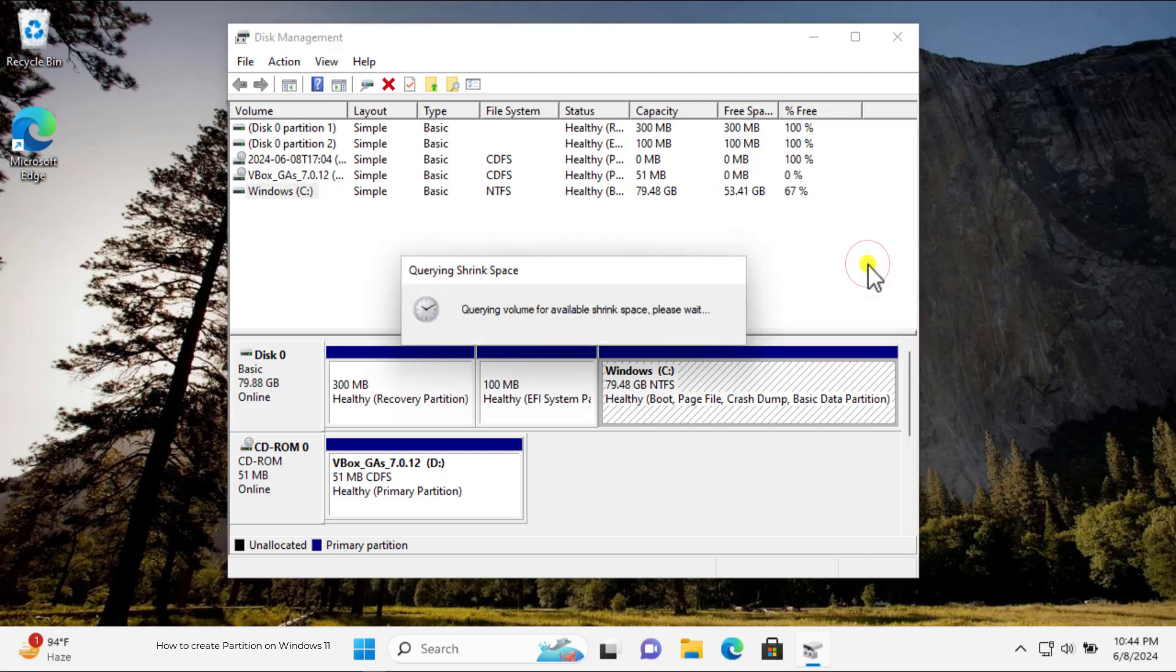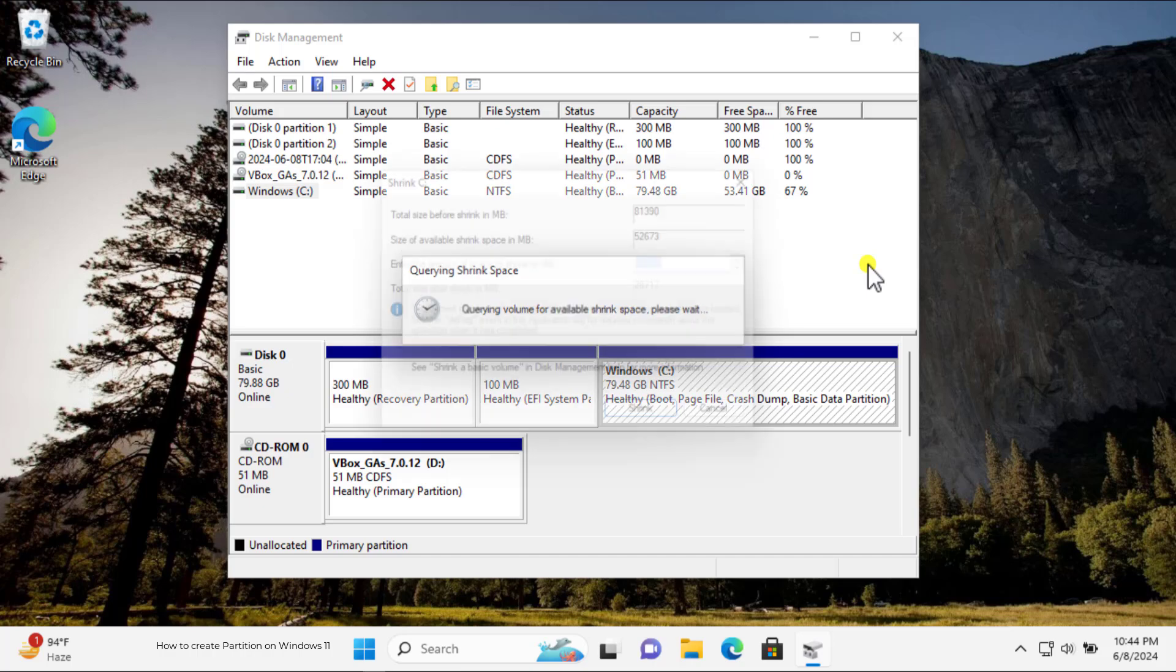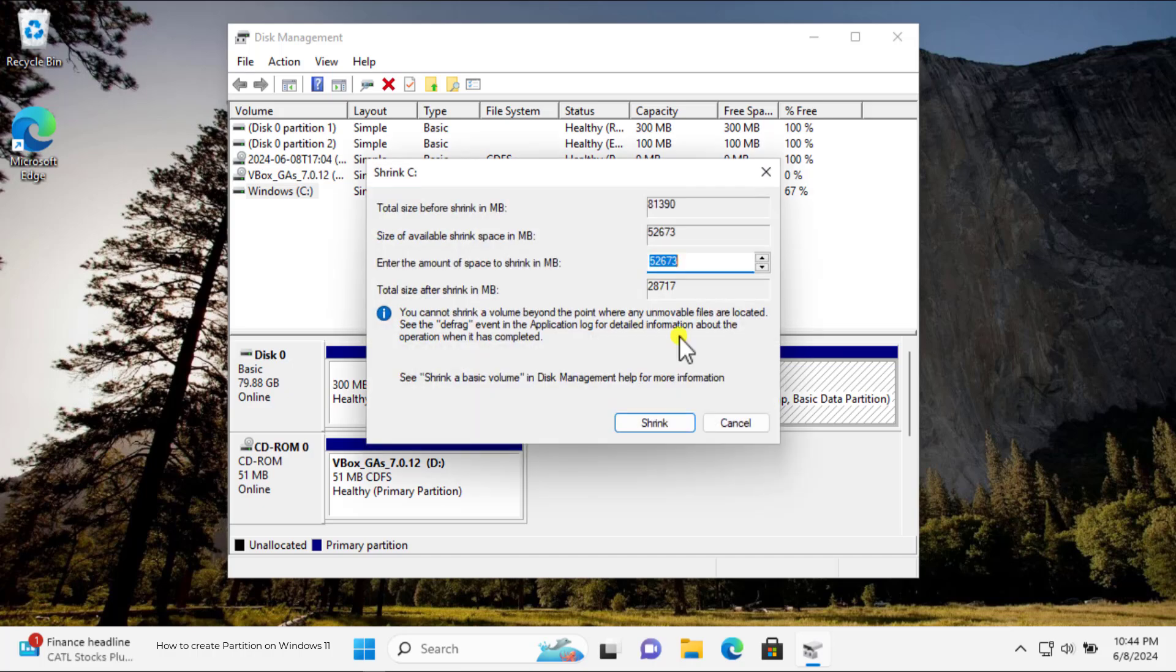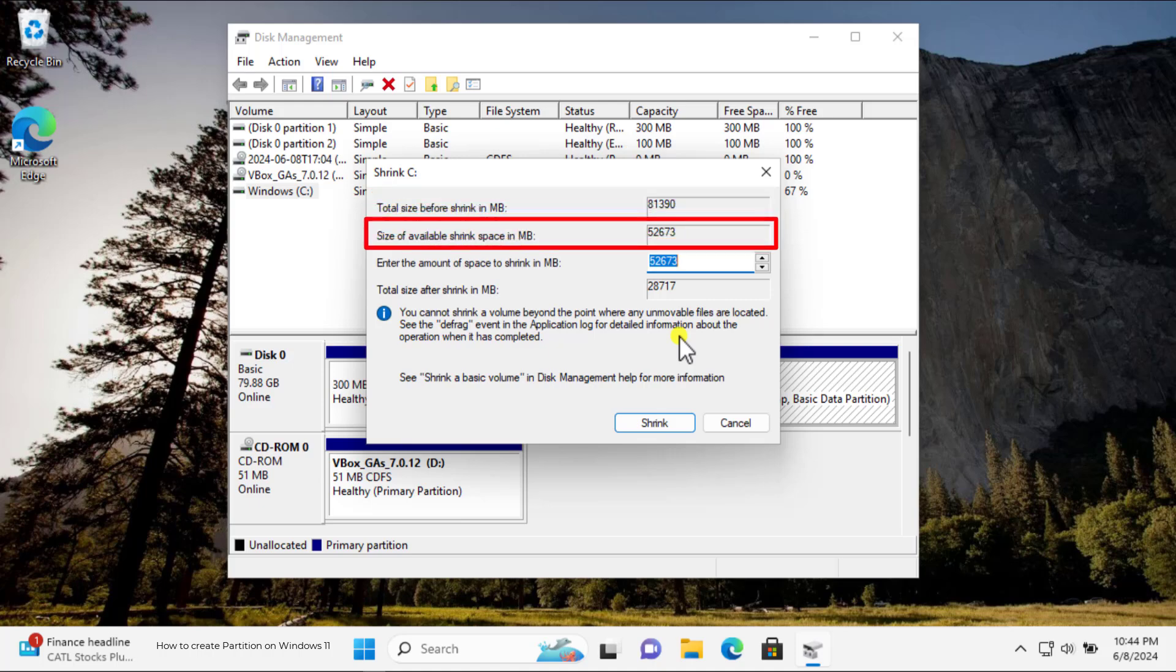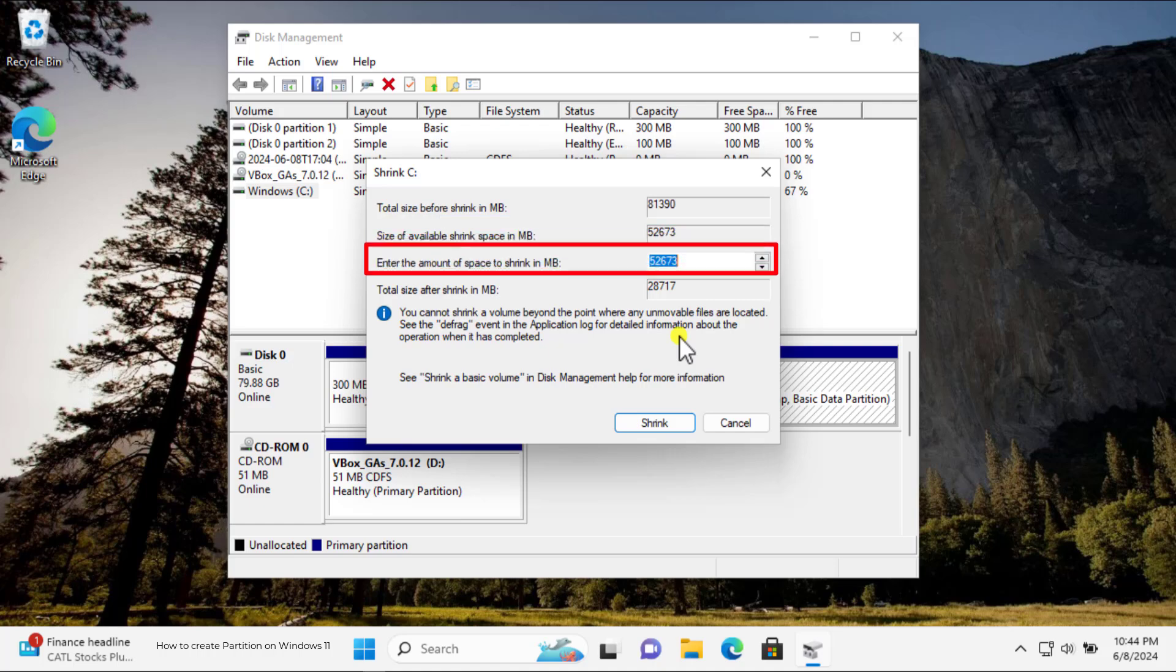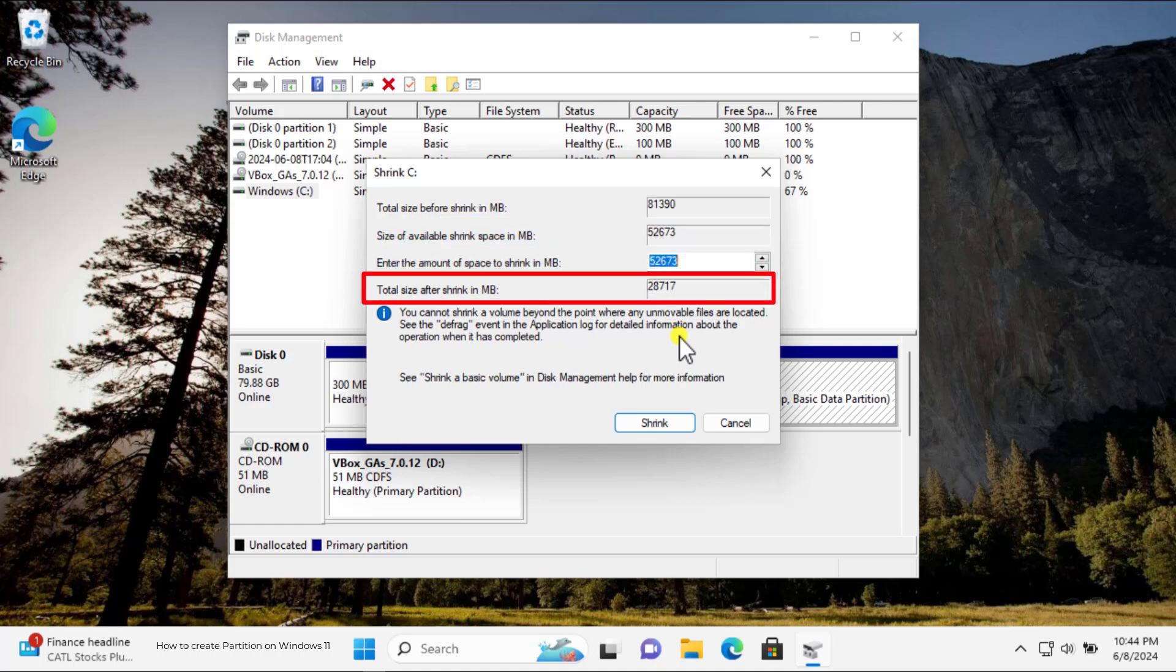It could take some time, maybe between 5 to 15 minutes. Here you can see the options: Total Size before Shrink in MB, Size of available shrink space in MB, Enter the amount of space to shrink in MB, and Total Size after shrink in MB.